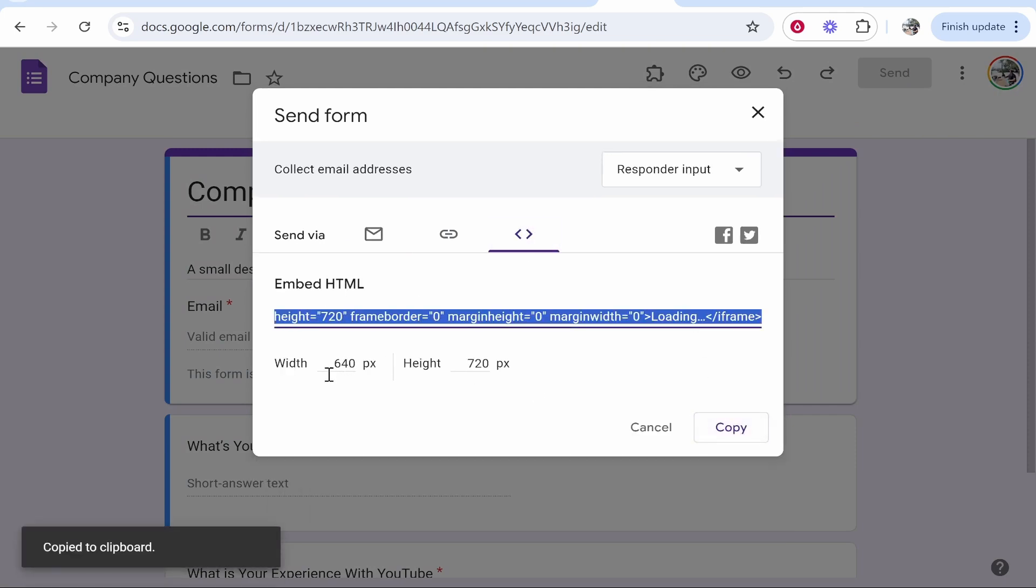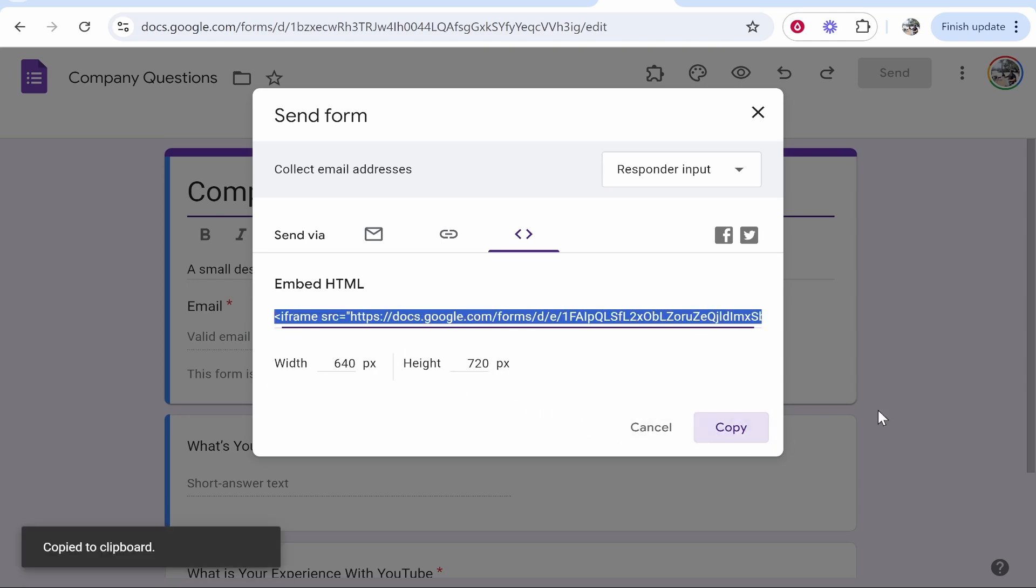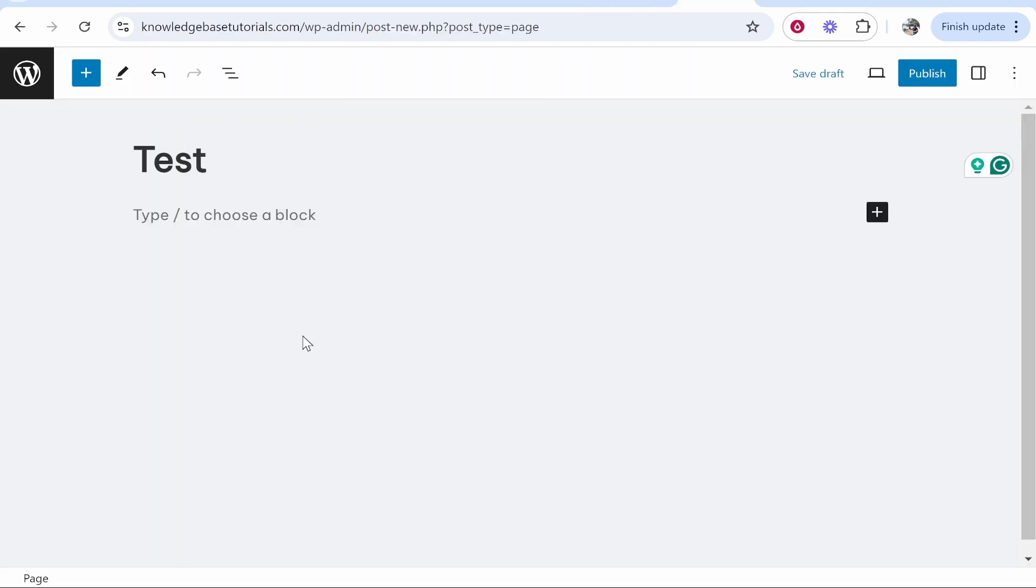Now you can play around here with the width and the height. You might need to do that later once you add it to WordPress. But for now just click copy then head back to your WordPress page.